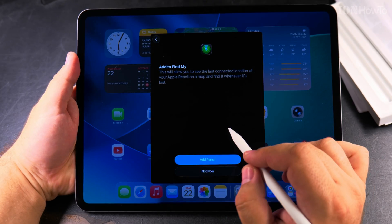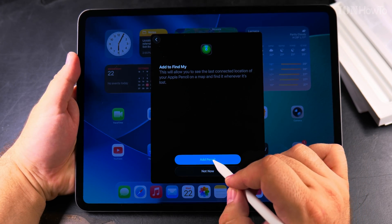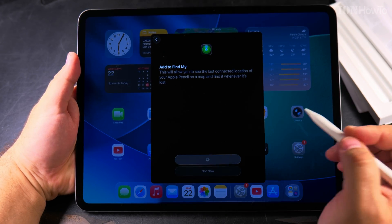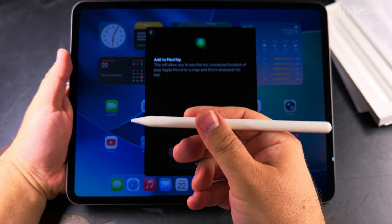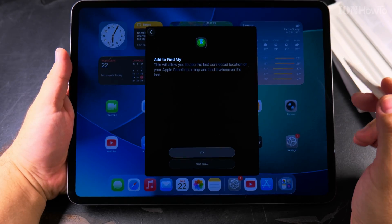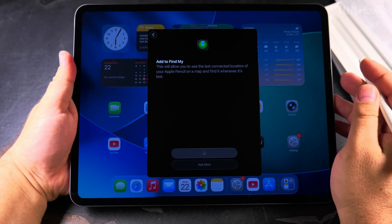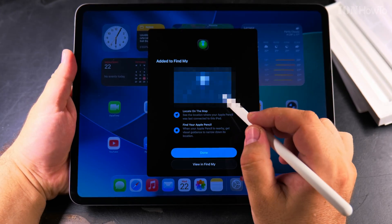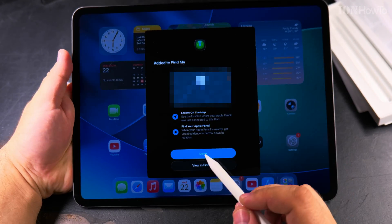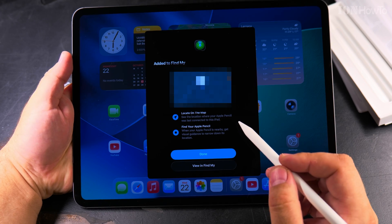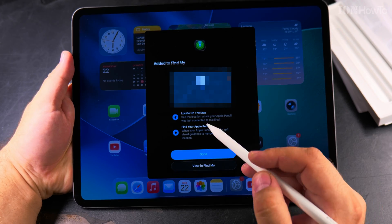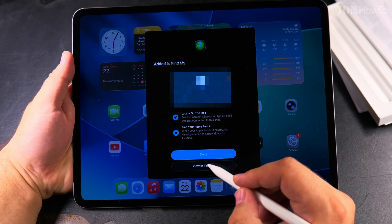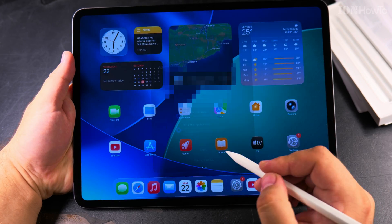Add it to the Find My Network. Yeah, for sure. Add the Pencil, so in case I lose it, because it's easy to lose this thing, especially because it has the magnetic base, I can use this to find it on the map. Done.